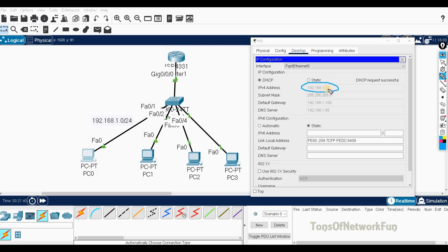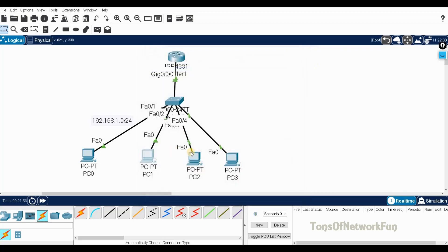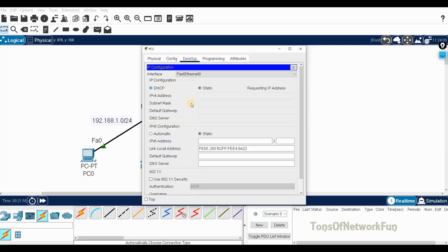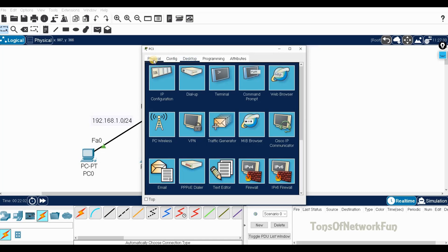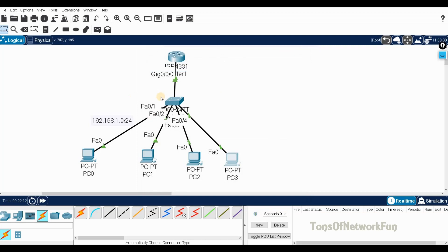The other PCs are getting 1.22, 1.23, and 1.24 in sequence. DHCP request successful — the lab is a success! This is how you configure DHCP on a router and how you exclude specific addresses from the DHCP pool.